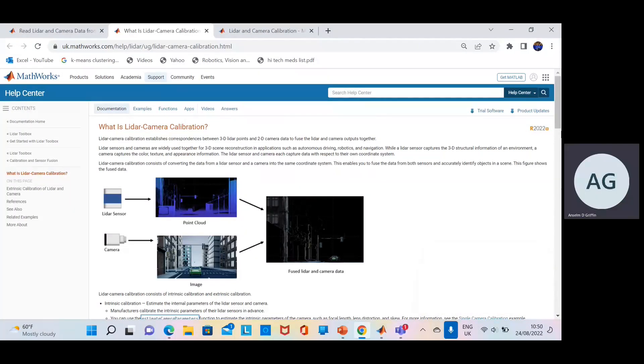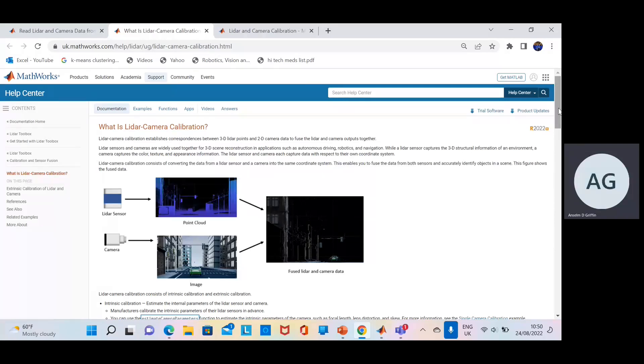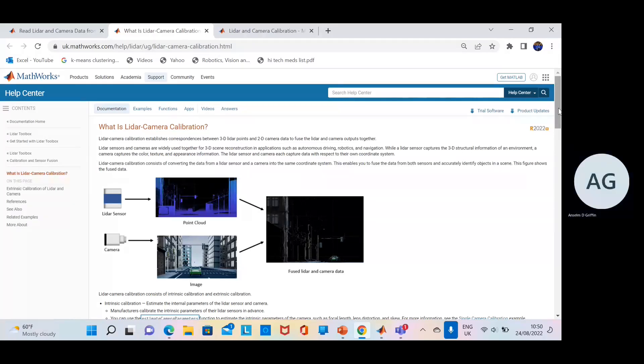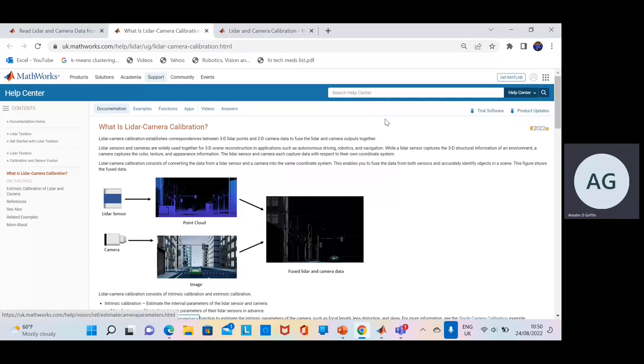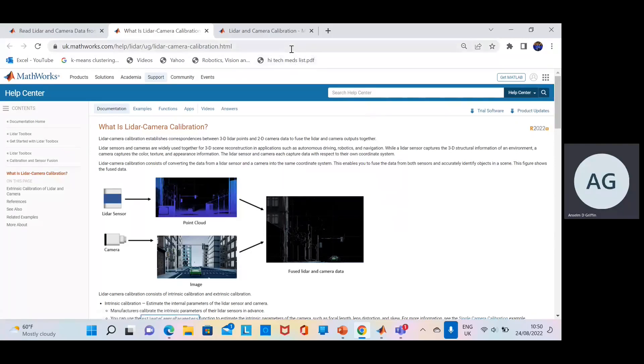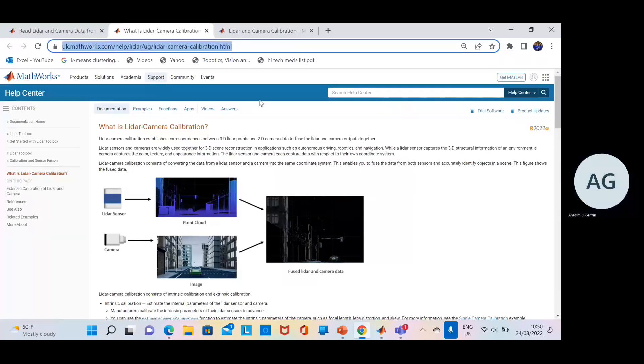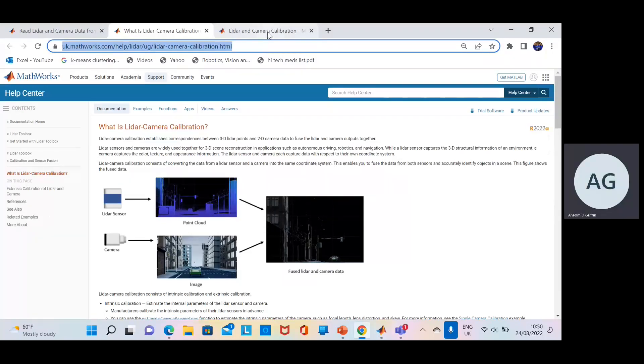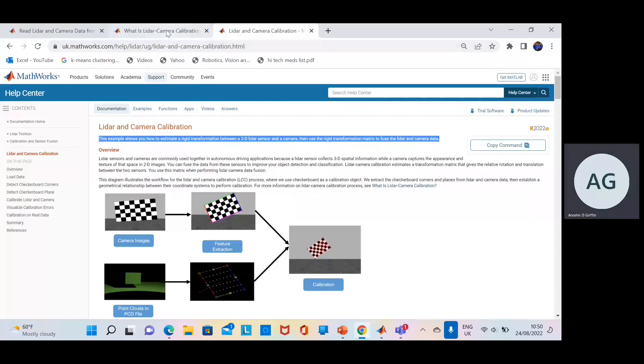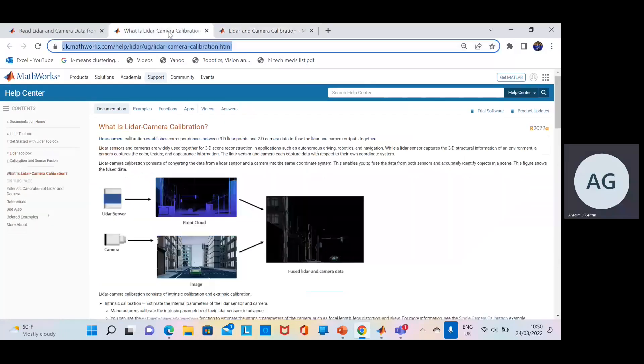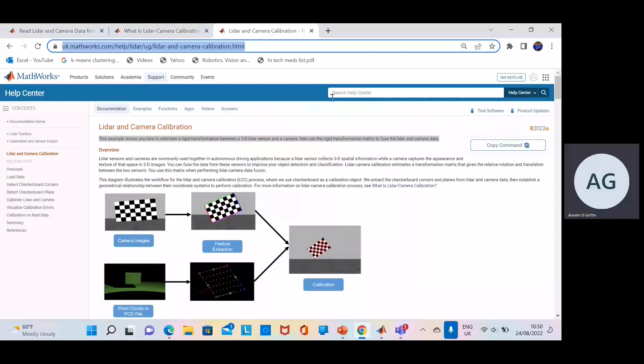Hello, Anselm Griffin here again with another YouTube tutorial featuring MATLAB. Today we're looking at LiDAR camera calibration. Just to say before I start, all of this is available on the web from MATLAB themselves, but I'm just going to run through. If you're looking at this yourself, you might want to look at this example here and also this one here where I took the code from.